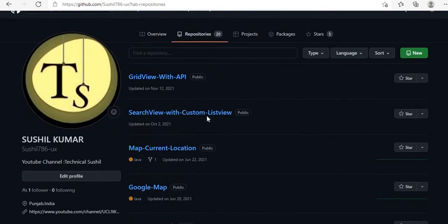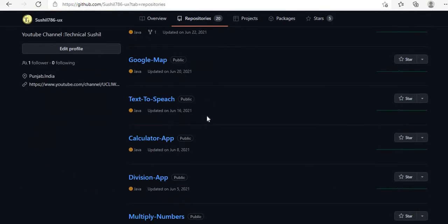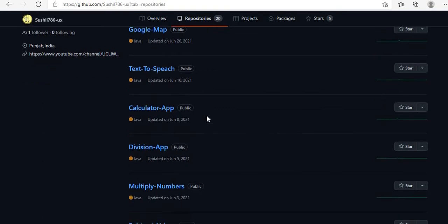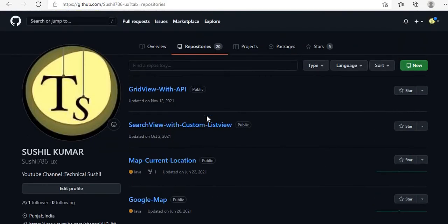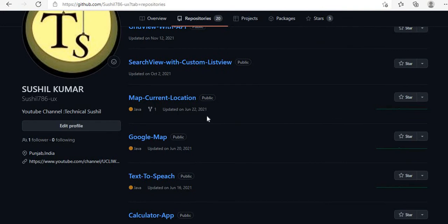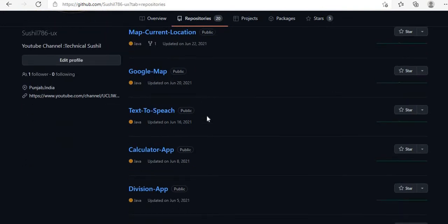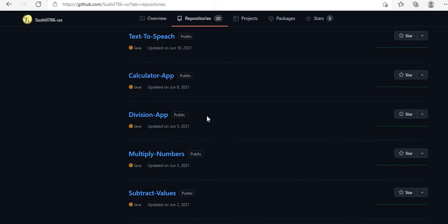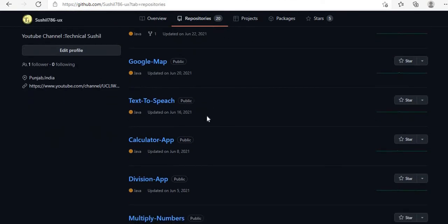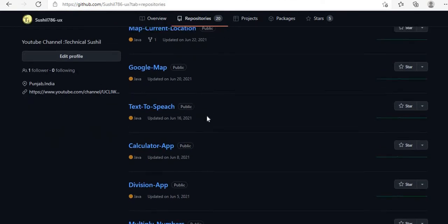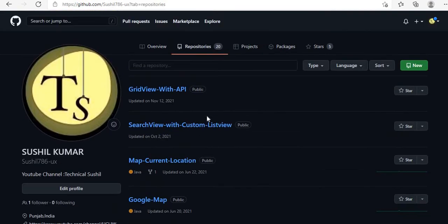If you want to know how to upload a project on GitHub, I already uploaded a video about that. You can check my playlist to learn how to upload your project to your GitHub account. You can upload any project — Java, Android, PHP, or any other type.